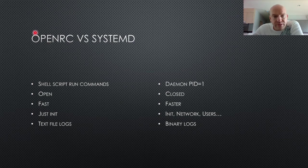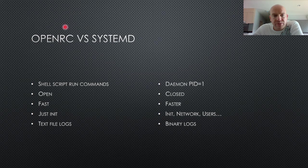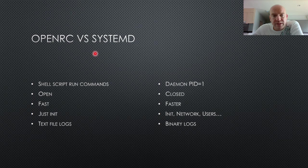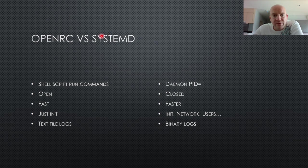OpenRC allows you to make all those choices for every application on your system. However, making all those choices can be a bit overwhelming and complicated for some users. So that's why all the other distributions use SystemD, because it can be a bit more simple to manage. Because it's centralized, whereas OpenRC is more like a distributed solution.